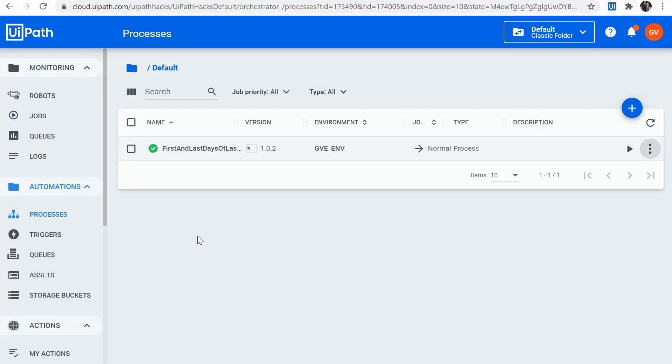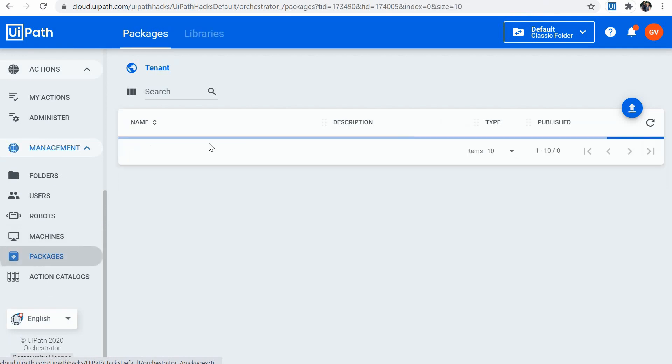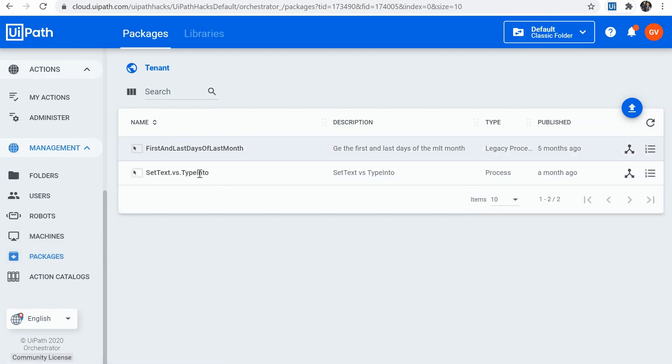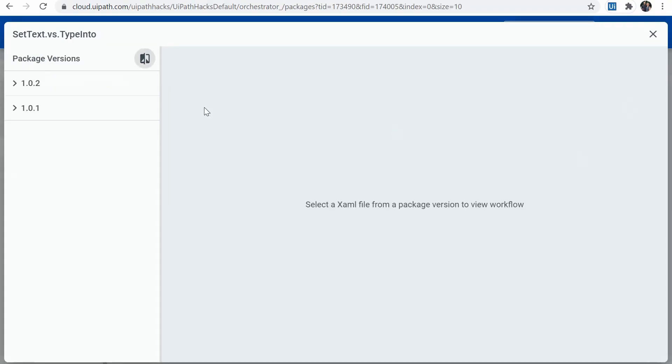A new feature is the package and workflow compare. So the package explorer has the new nice functionality to compare different versions of the same package. So we can go to packages. We can select one of the packages. I would go to explore package. And I can now select, for example, two versions of the same package and view them alongside for a better comparison.